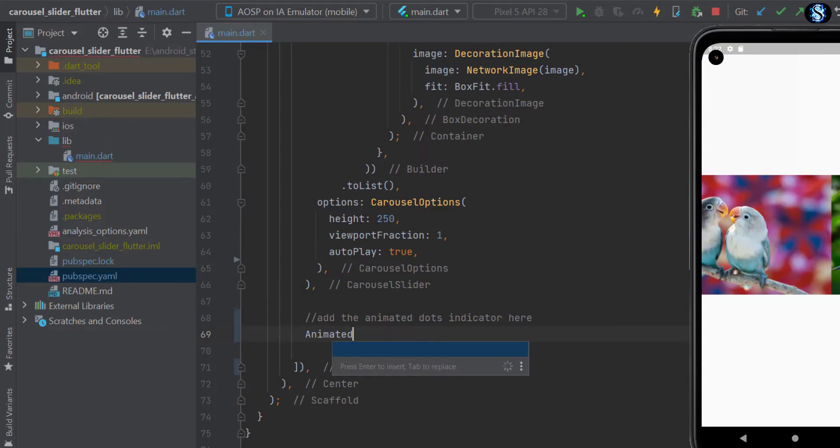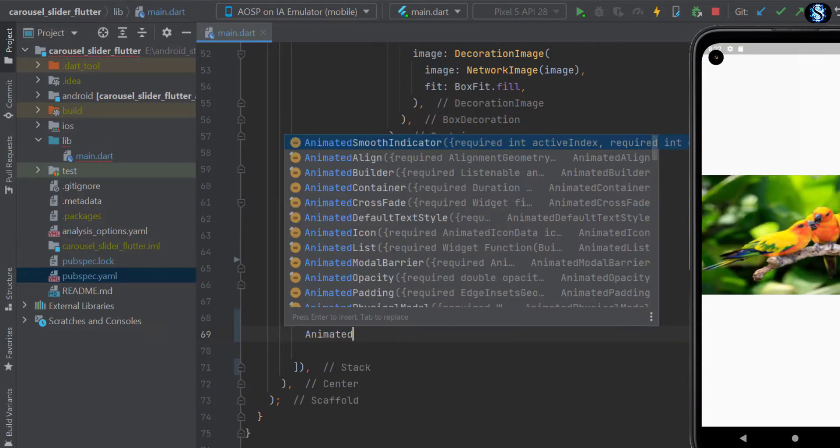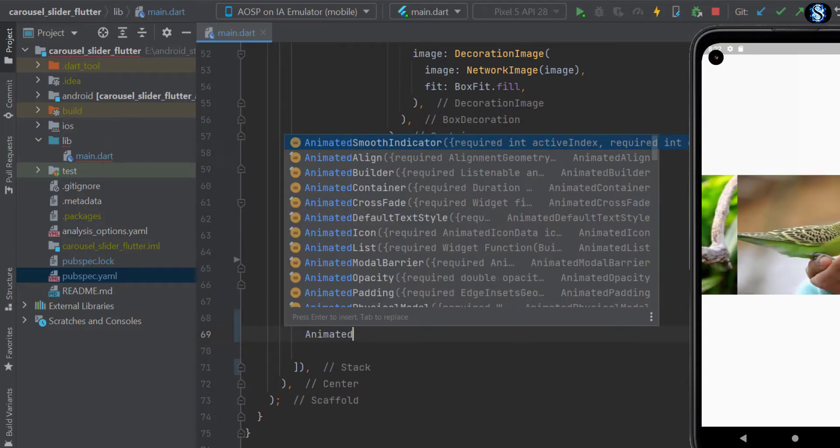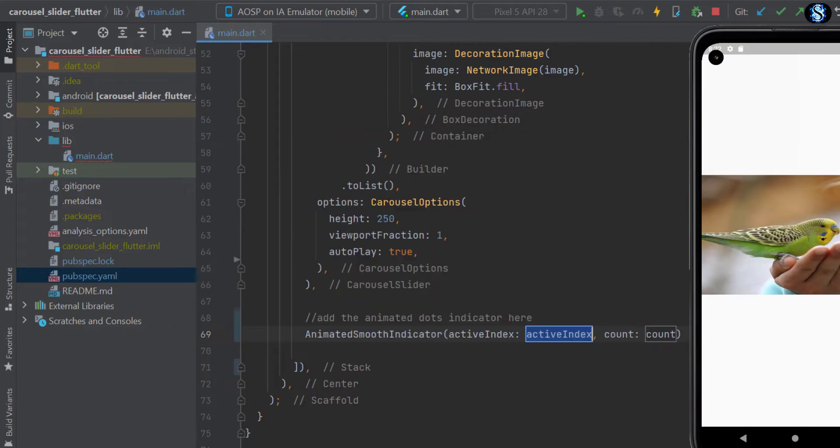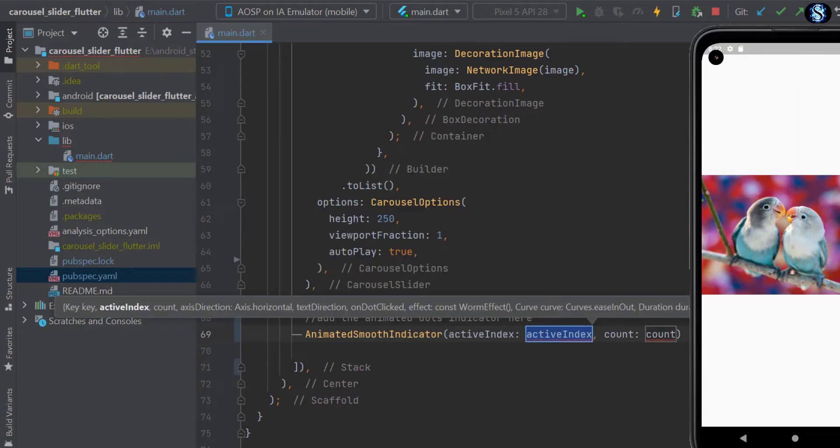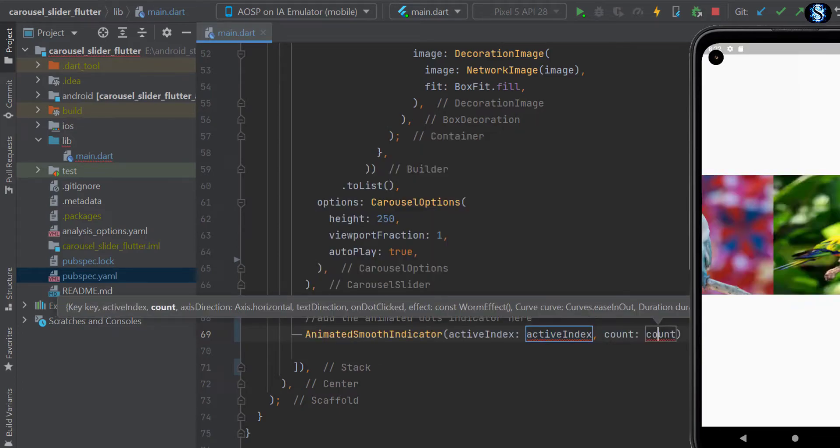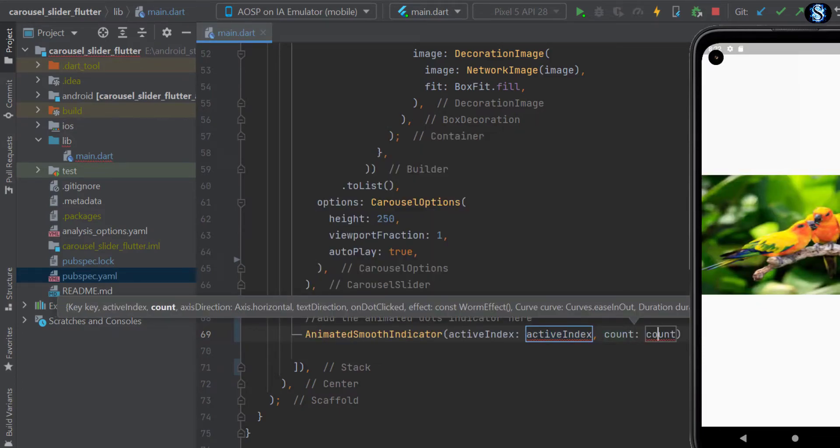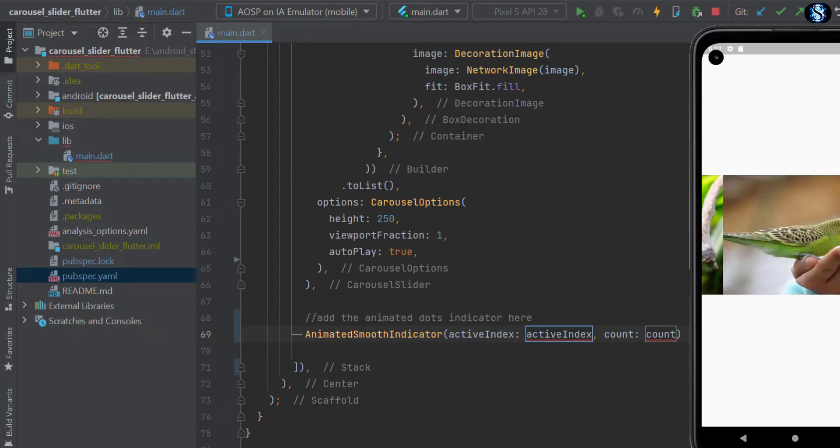And then add animated smooth page indicator here. It takes two parameters: add page index and total pages count.